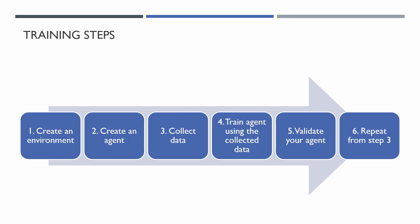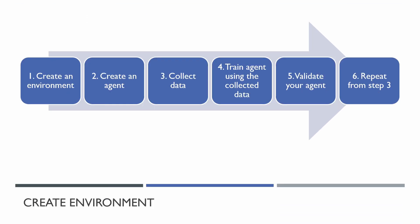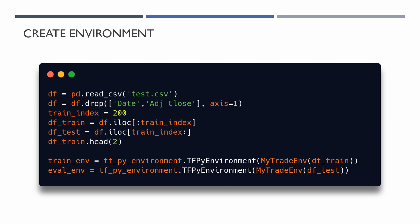Step number 1 is very simple. We need to create our environment and wrap it into TF-PyEnvironment. It makes sense to have two environments, one for testing and one for evaluation.